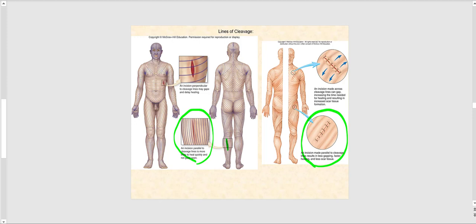However, if we cut perpendicular — at a 90-degree angle against those lines of cleavage — we do not get that nice seal. The wound tends to gap and open, which increases healing time and also increases the likelihood of forming scar tissue.